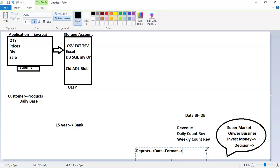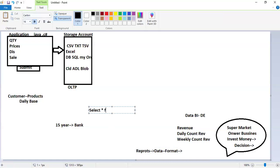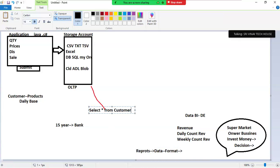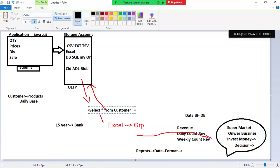To get the report, you require data in a proper structured format with proper extractions — this all comes under the process. Earlier, about 10 to 15 years back, there was more requirement for SQL developers because we didn't have BI tool processes. What we were doing was hiring SQL developers, asking them to query and get results, then manually prepare an Excel sheet with graphs, and share that data manually to clients or end users.